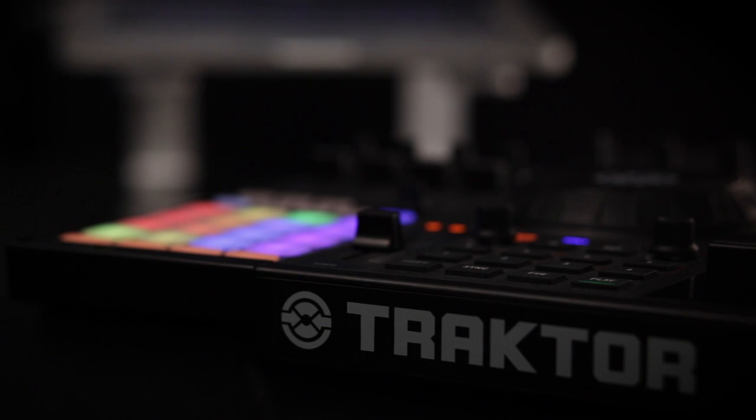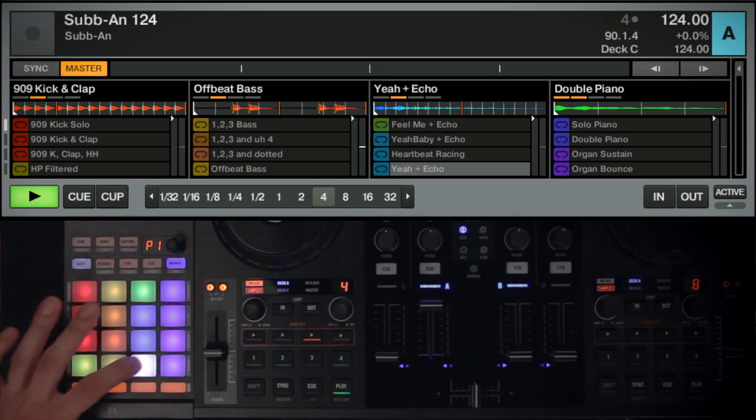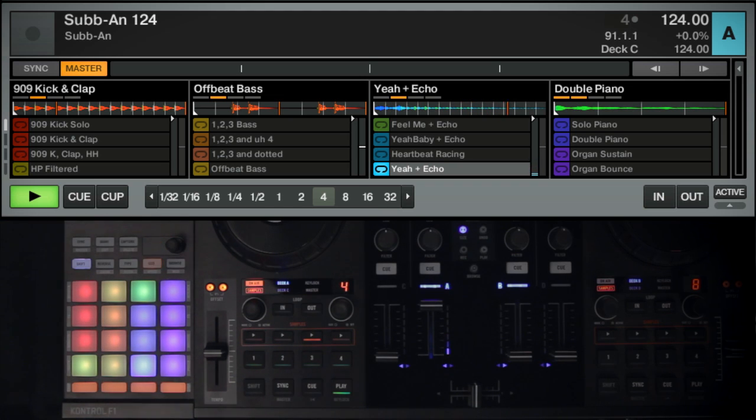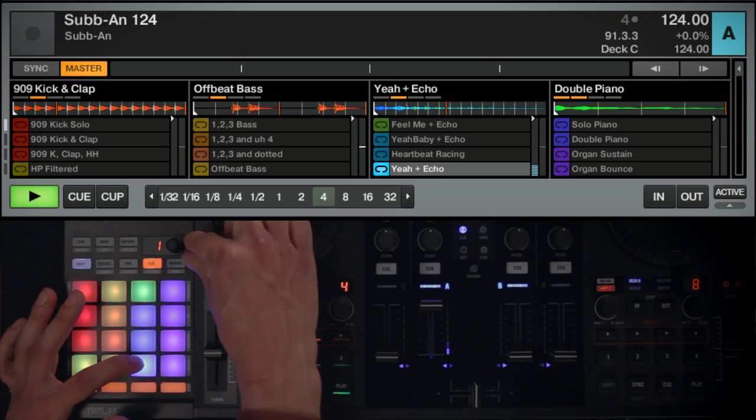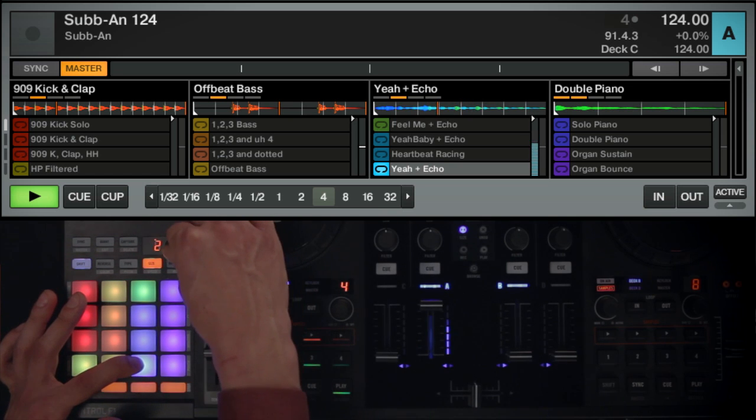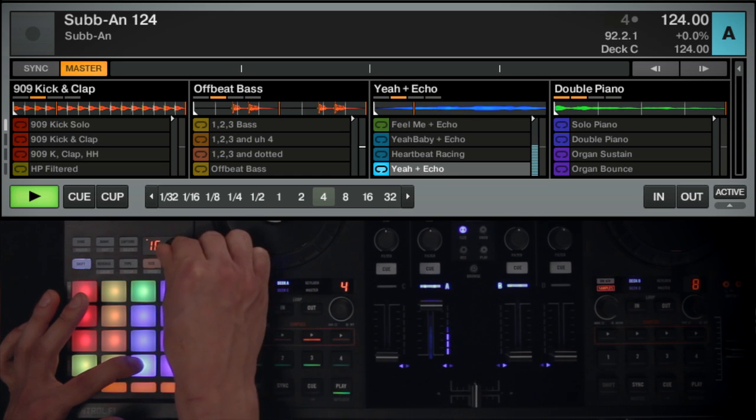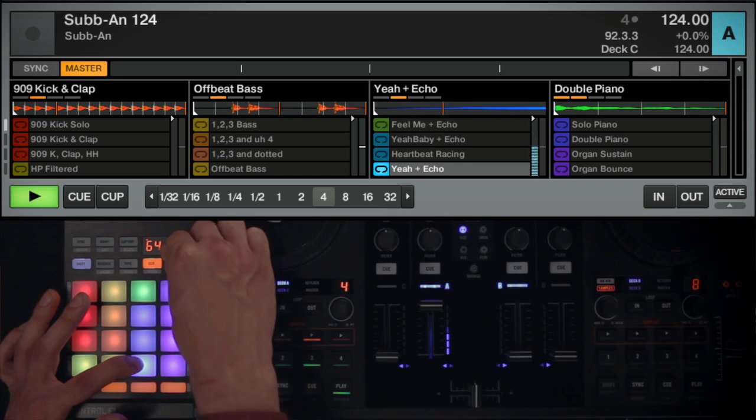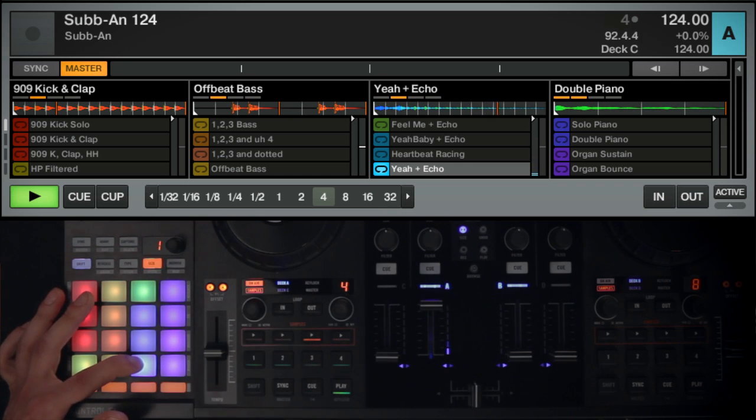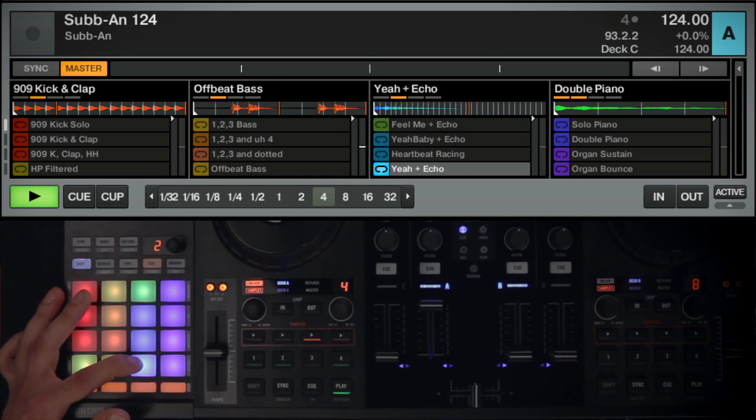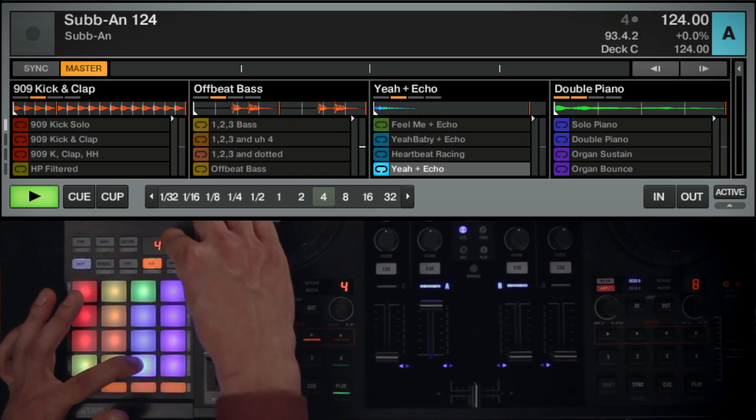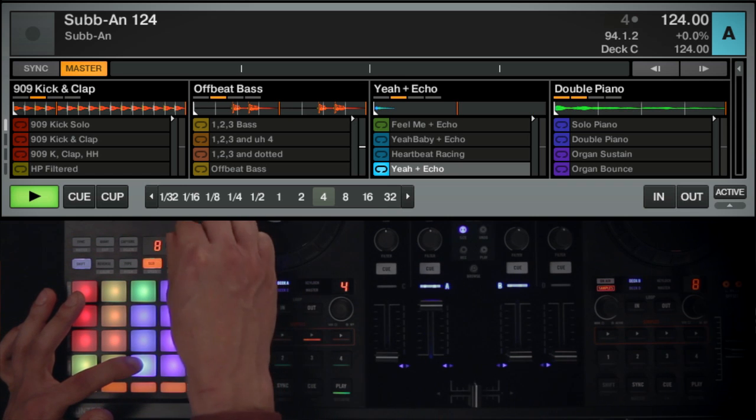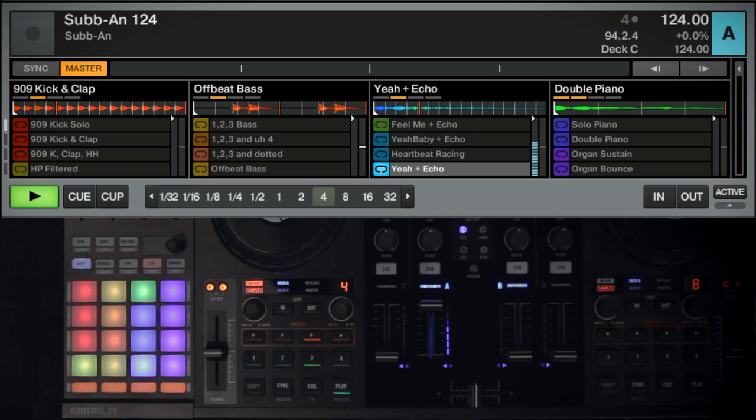In Size mode, you can change the size of a sample. Press Size to enter Size mode. The Size button will begin to flash. Press and hold the pad of the sample you want to edit. Rotating the encoder counter-clockwise will cut the sample length in half. Pushing the encoder down resets the size to its original value. Rotating the encoder clockwise will double the size of the sample. Increasing a sample's size beyond its original length will add virtual silence to the sample. Press Size again to exit Size mode.